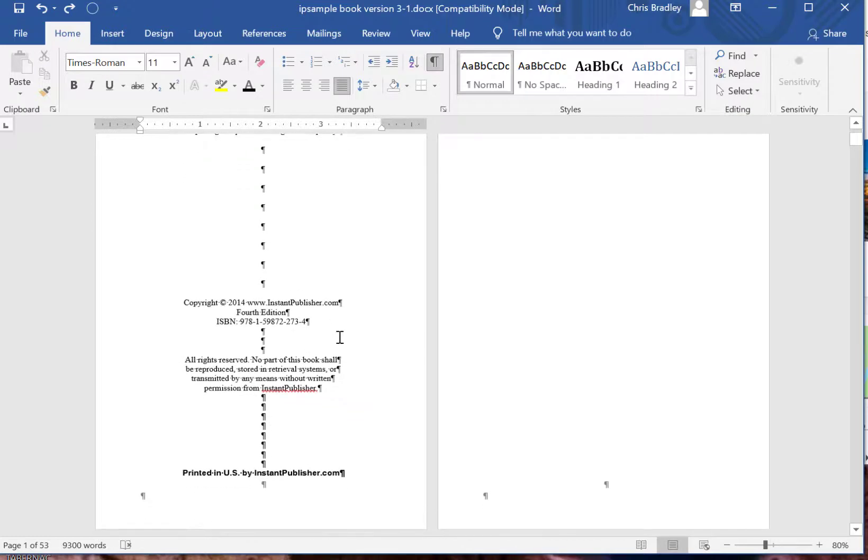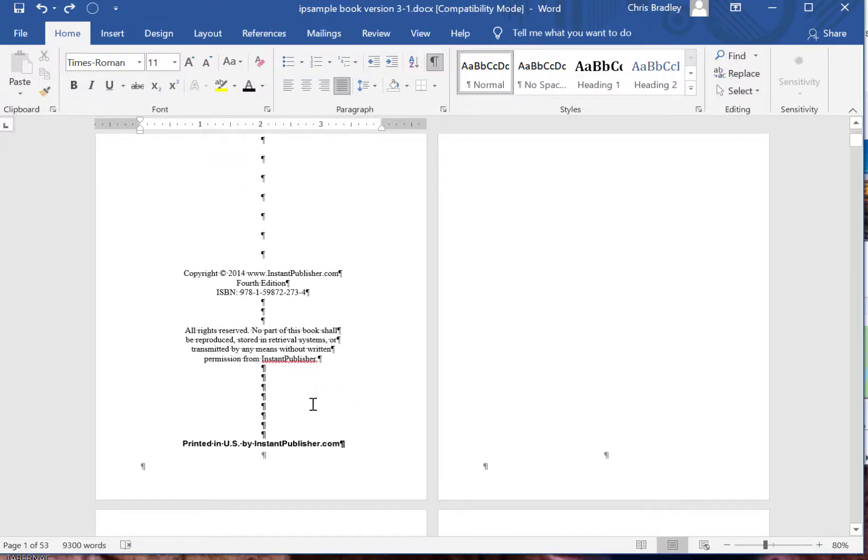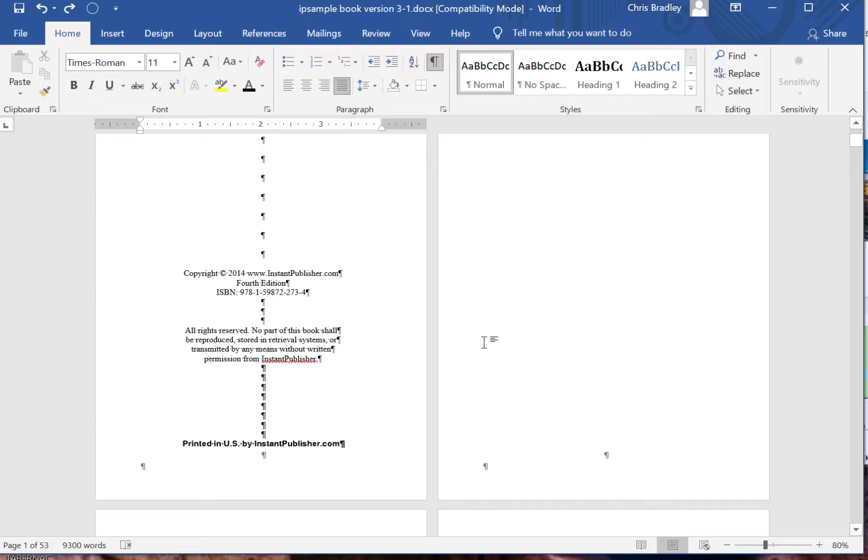One thing to keep in mind in a book, this odd page, this page number one, this is going to be a right-hand page so Word is actually displaying backwards to what would be displayed in a book.